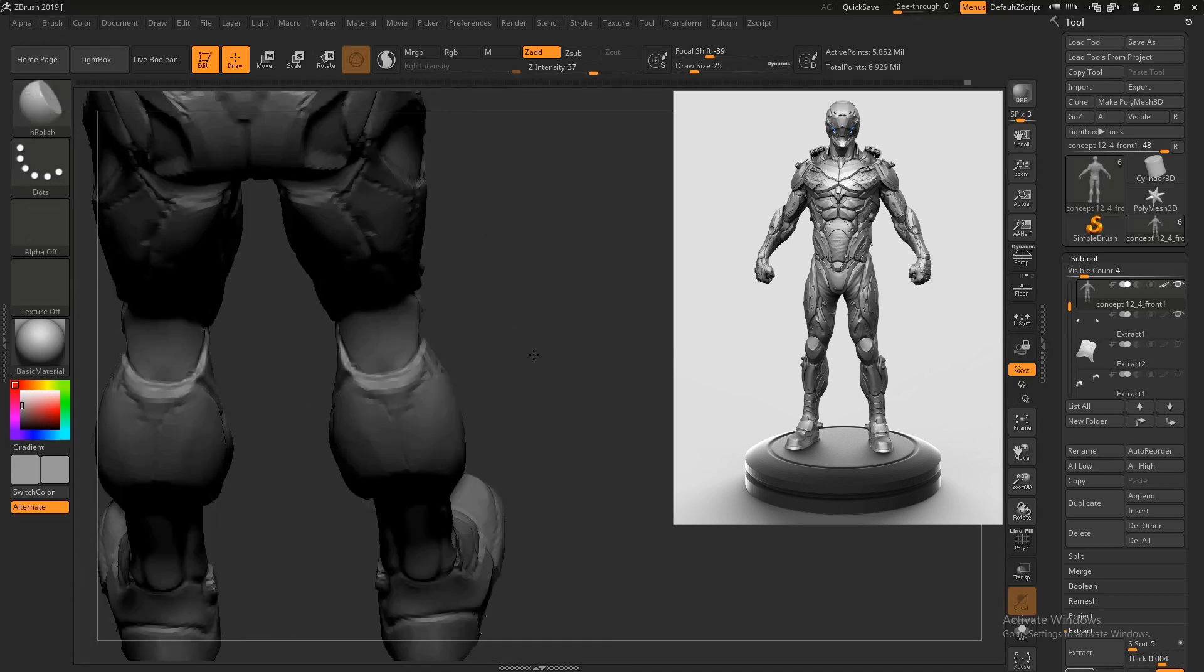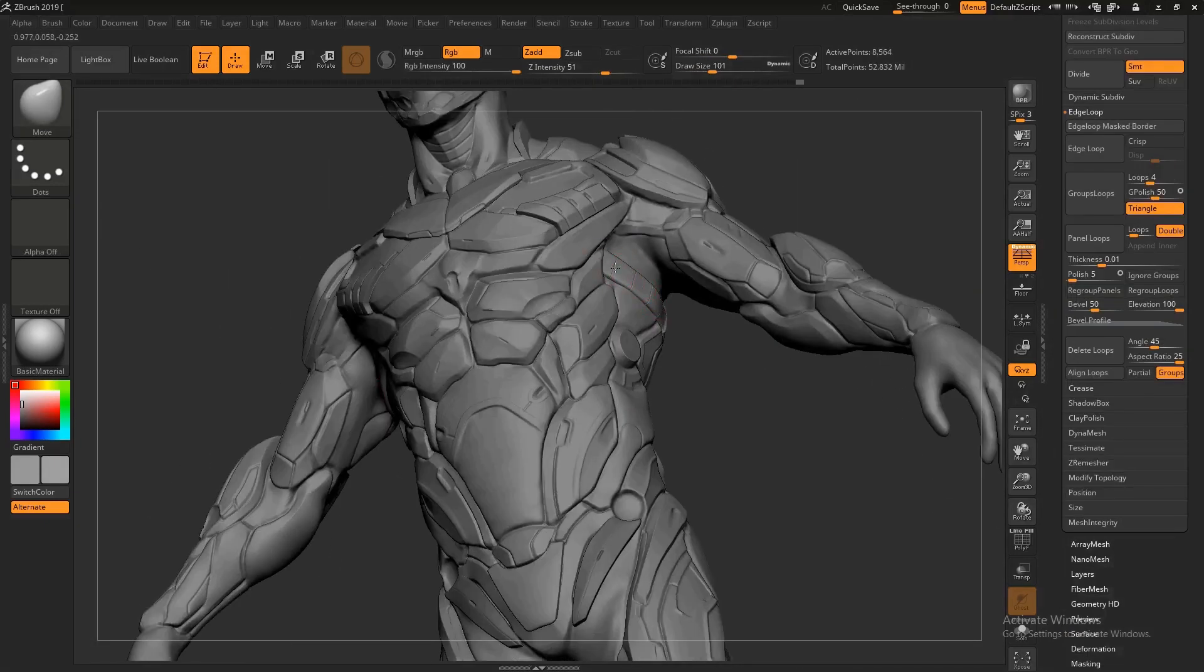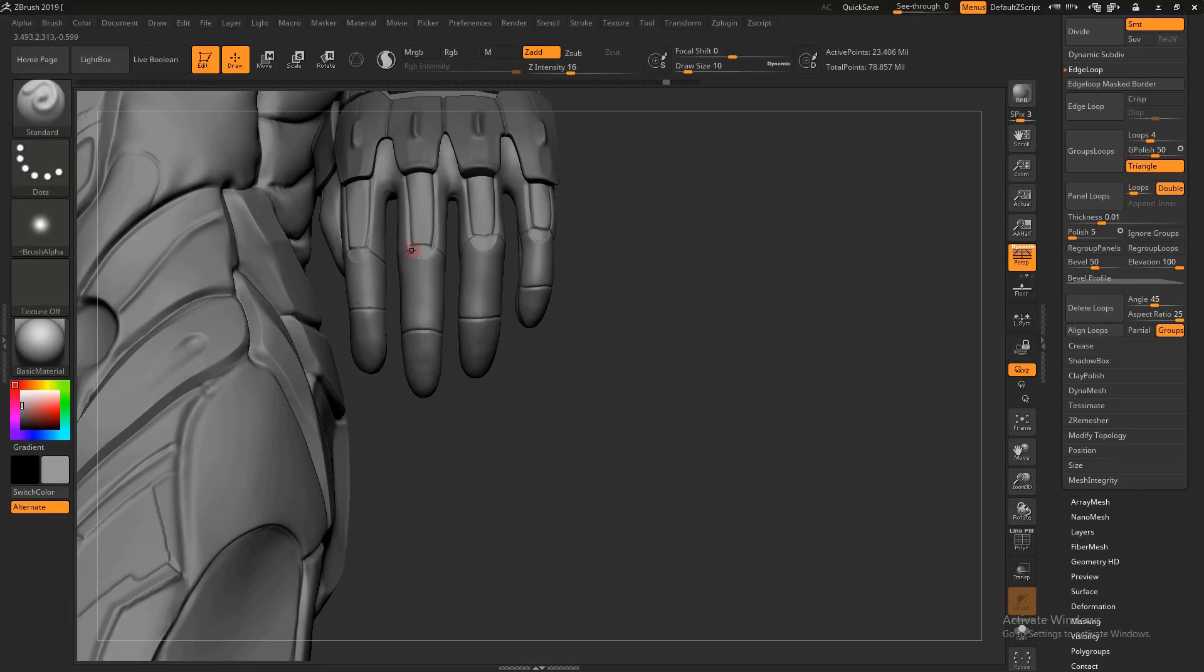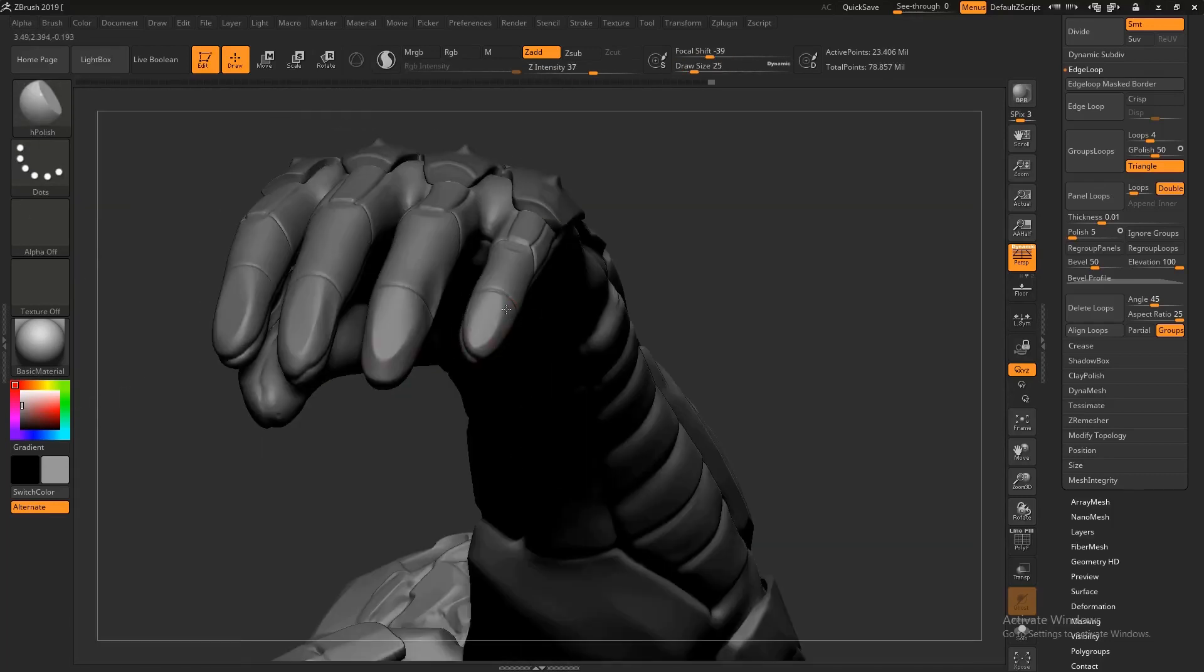This course includes only creating high-poly character concept for games as I could not finish the whole process due to some unavoidable personal reasons.